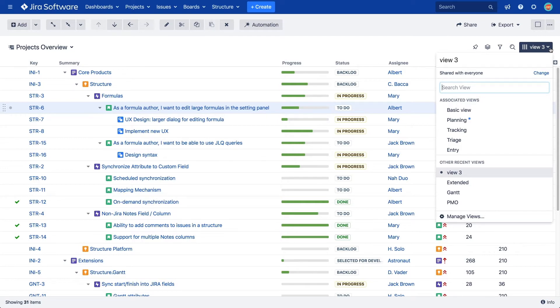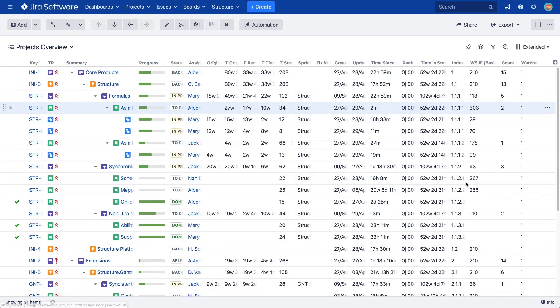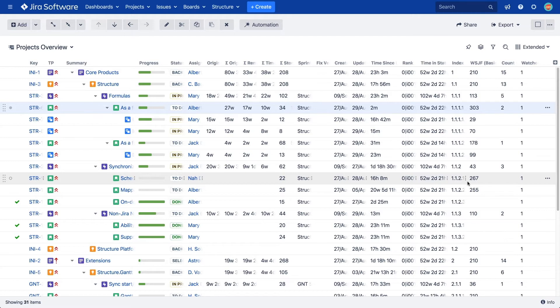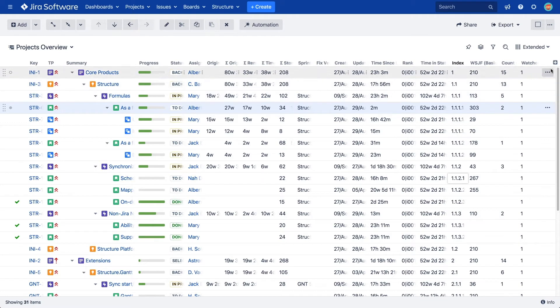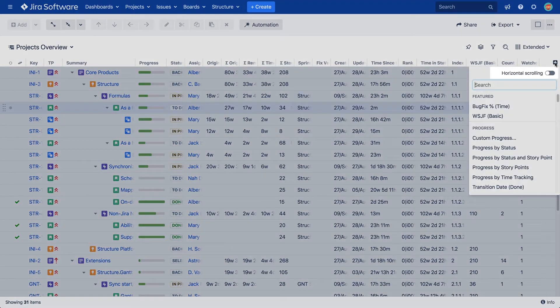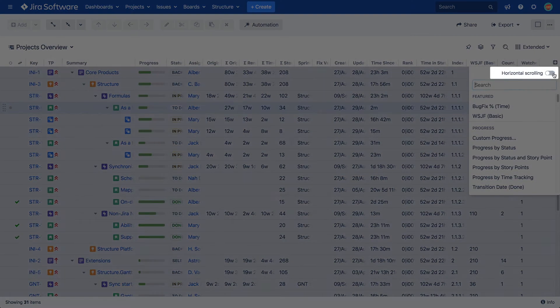One last thing before we go. You may need to see many columns at the same time. For example, when you need to compare and analyze a great deal of data for your hierarchies. To easily view all of your data, enable horizontal scrolling.